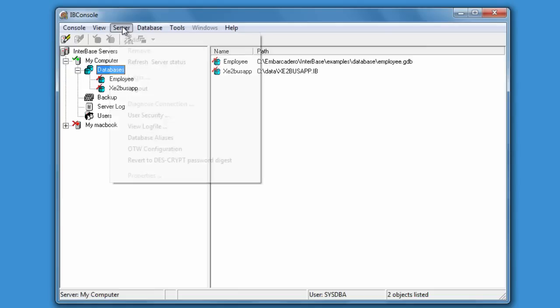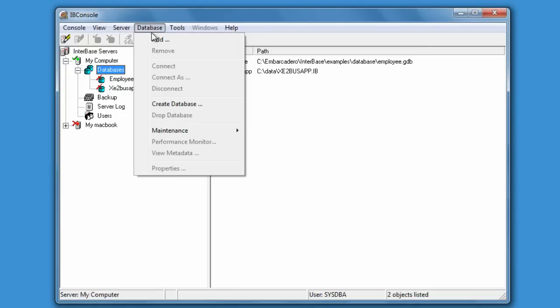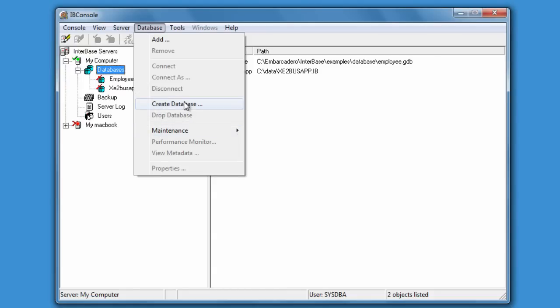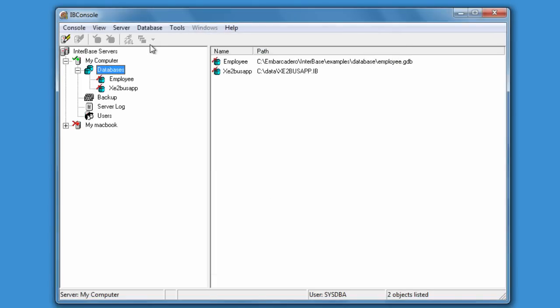Now we have a server registered. If we go here we can add a database or create a database or perform maintenance tasks. If we choose create database then we can go through the creating database steps.